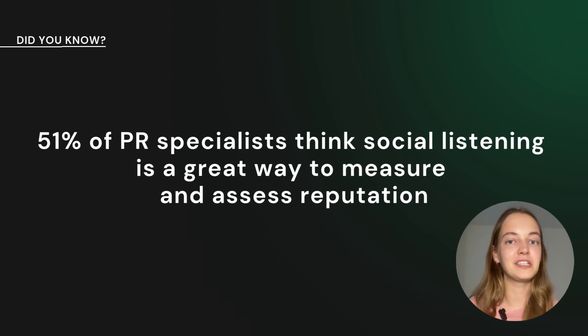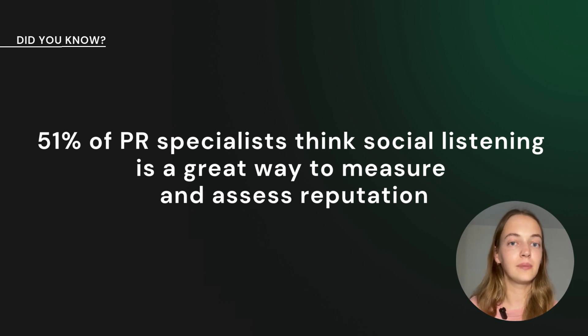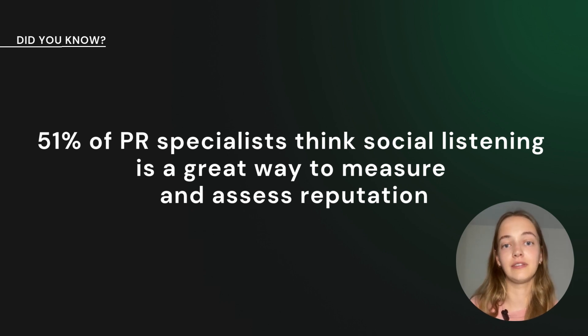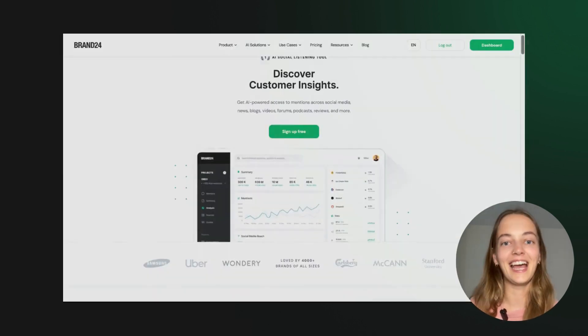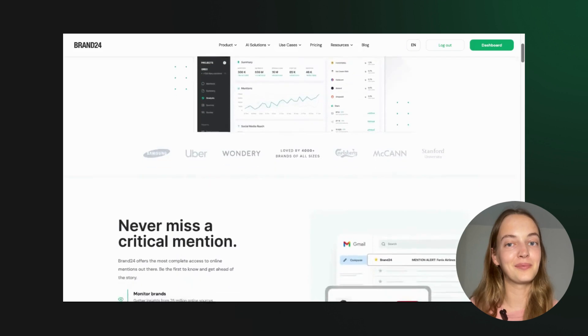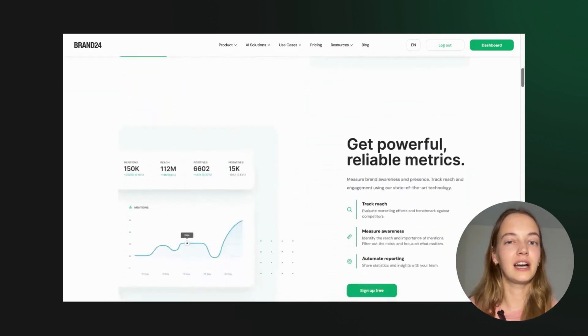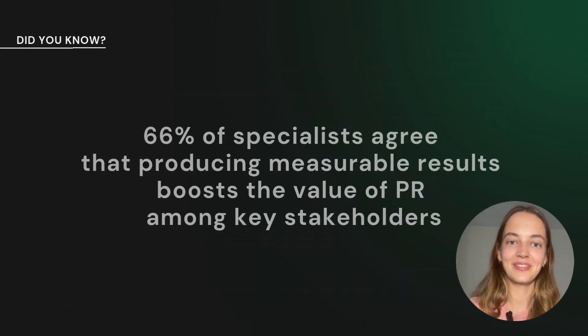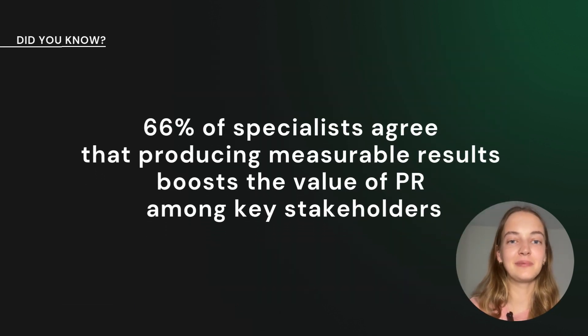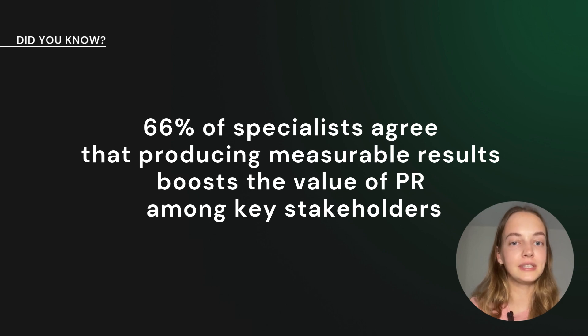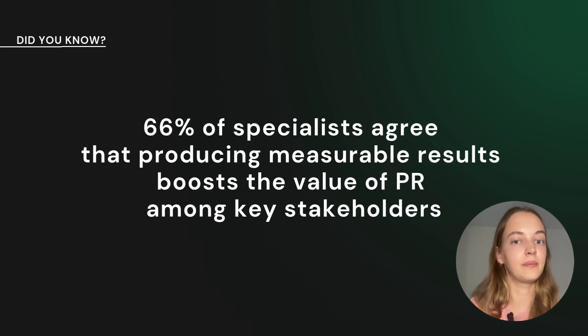Now imagine being able to do just that, but with a tool designed to make your life easier. Enter Brand24! It's here to help you measure and showcase those hard-earned results. In fact, 66% of PR specialists agree that producing measurable results boosts the value of PR among key stakeholders.